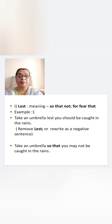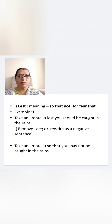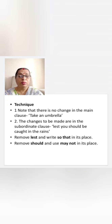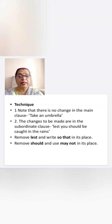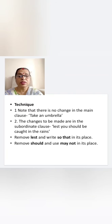Next conjunction: 'lest', meaning 'so that not' or 'for fear that'. Example: 'Take an umbrella, lest you should be caught in the rains.' Remove 'lest' or rewrite as a negative sentence: 'Take an umbrella, so that you may not be caught in the rains.' Note that there is no change in the main clause — 'Take an umbrella.' The changes are in the subordinate clause: remove 'lest' and write 'so that'; remove 'should' and use 'may not'. So positive becomes negative.